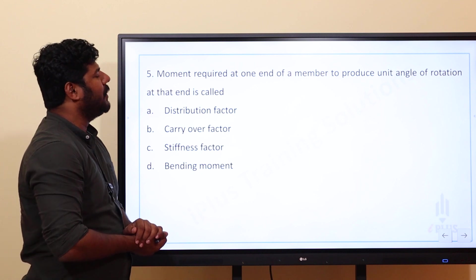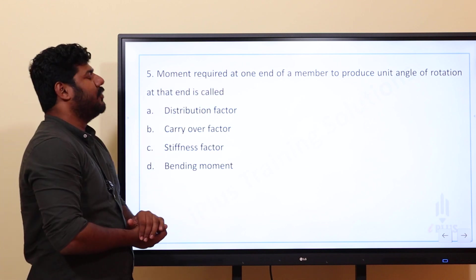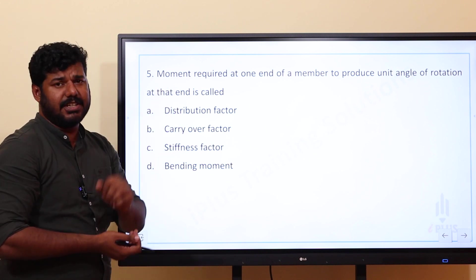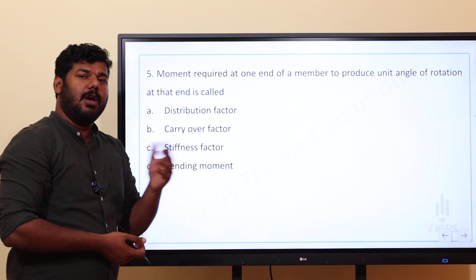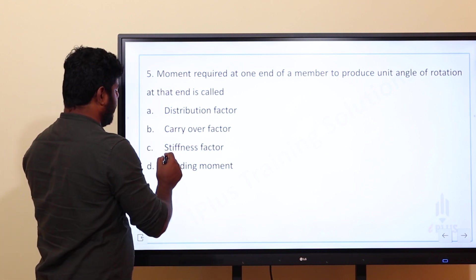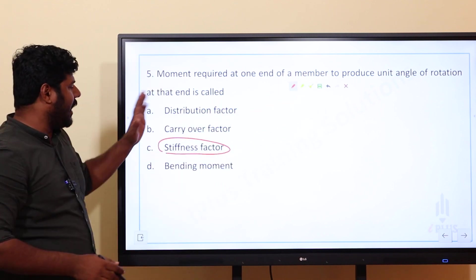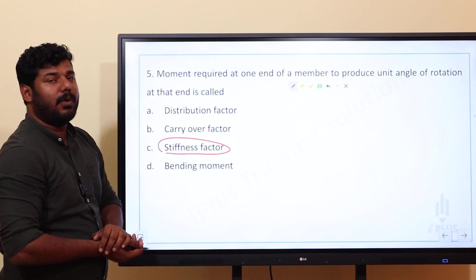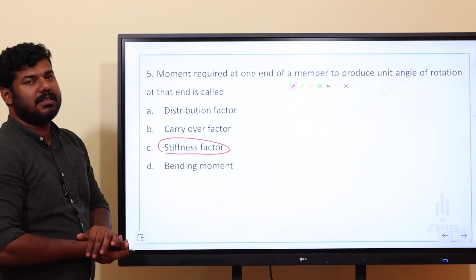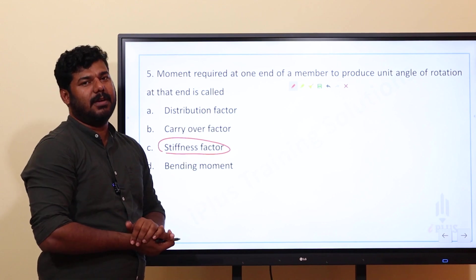Fifth question: the moment required at one end of a member to produce unit angle of rotation at that end is called stiffness factor. The force required to produce unit deformation is stiffness. So the moment required to produce unit rotation is the stiffness factor, which is important for distribution factor and carry-over factor. Thank you.